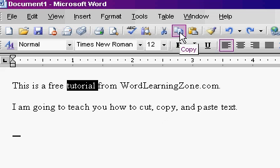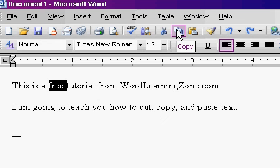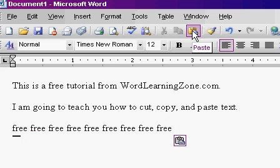Well, copy and paste makes a copy of something and pastes it in a new location. So with the word "free" selected, I'll hit copy. Now nothing appears to happen, but what happened is Word took that word "free" and copied it to a place called the clipboard. The clipboard is a magical place in the computer's memory where it stores information for you. So I hit copy and then I can click somewhere else and hit paste. The beautiful thing is I can keep hitting paste, paste, paste to make multiple copies of something. Once something is copied to your clipboard, it stays there until it's replaced by something else.